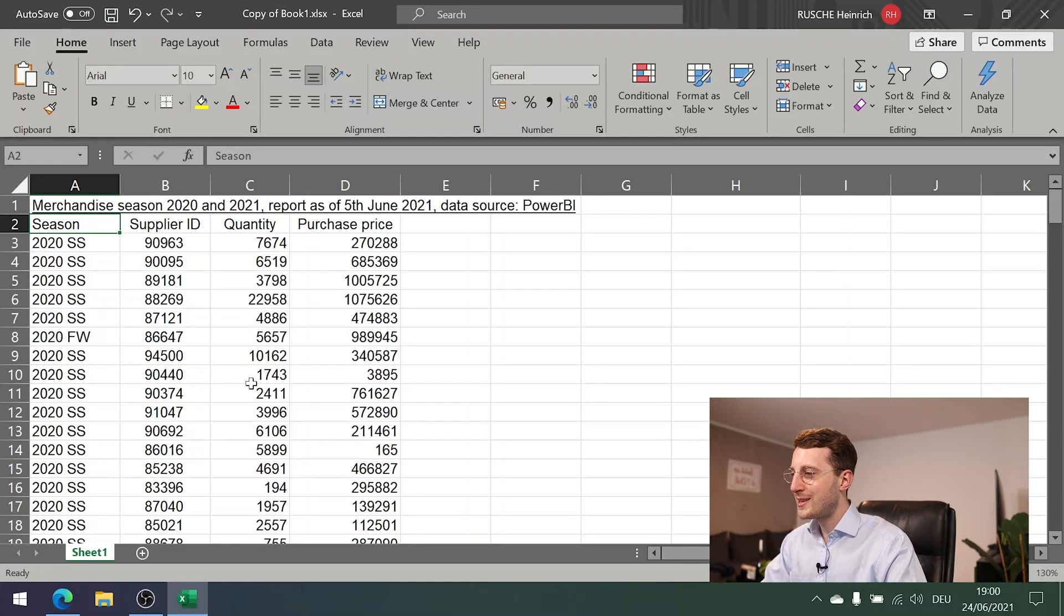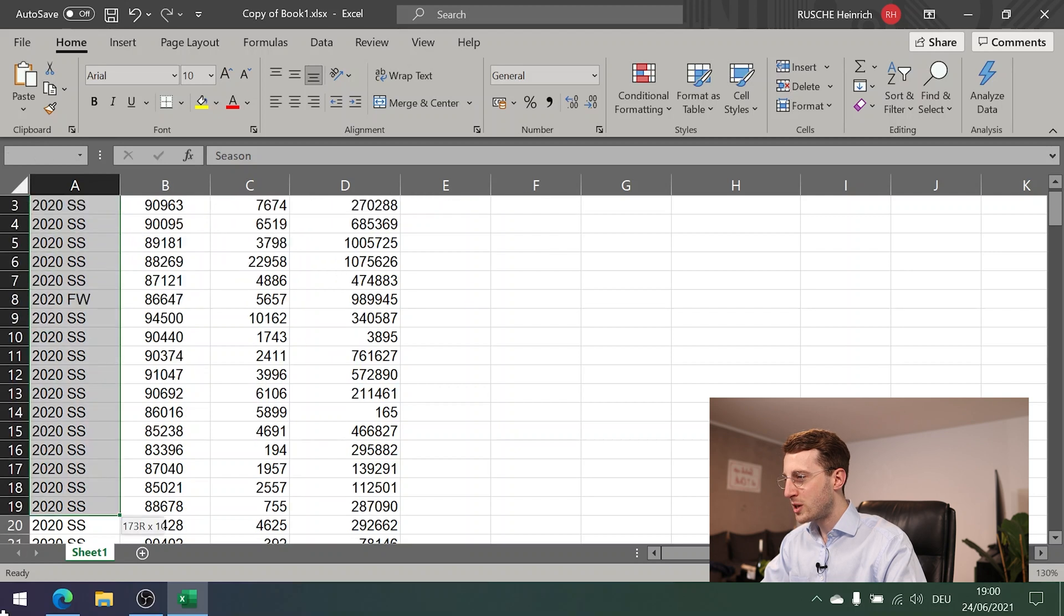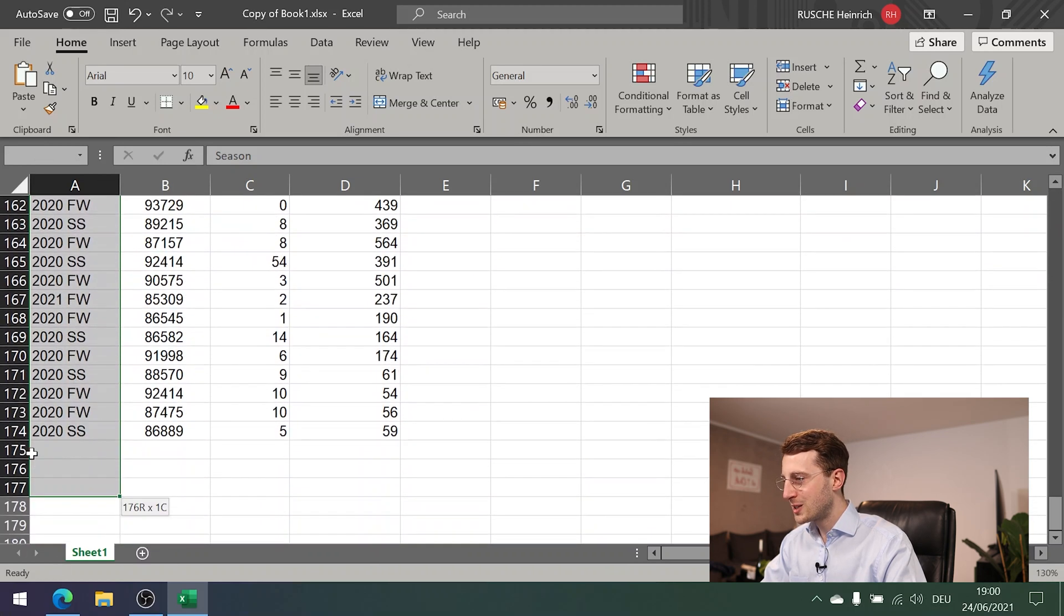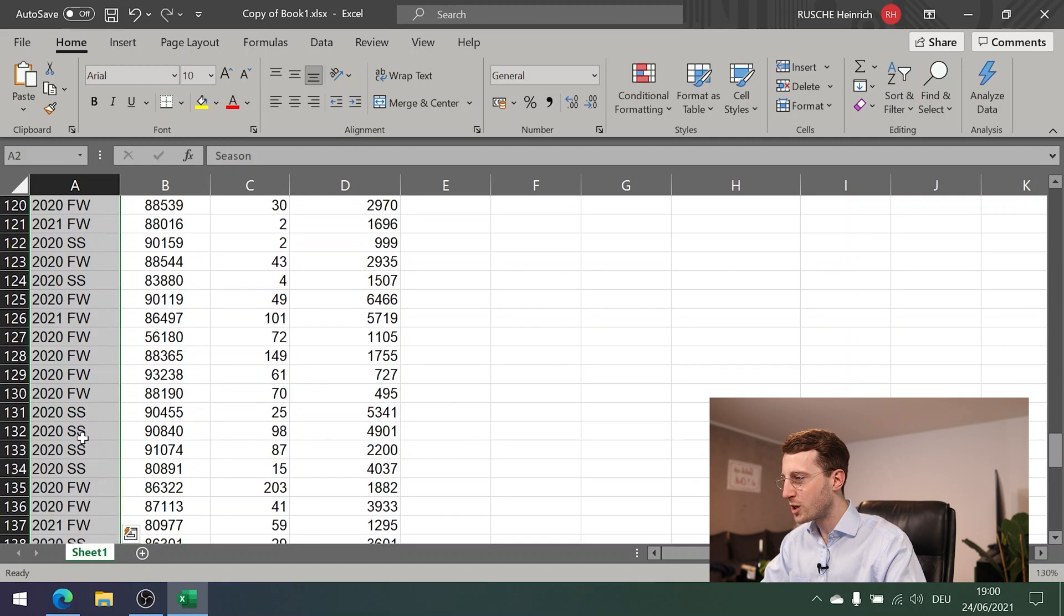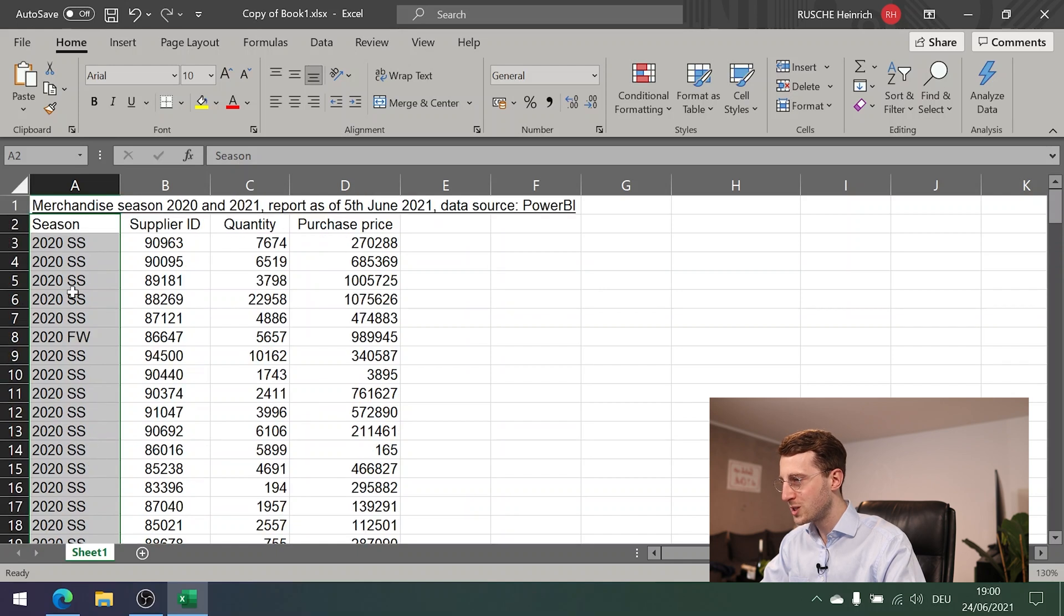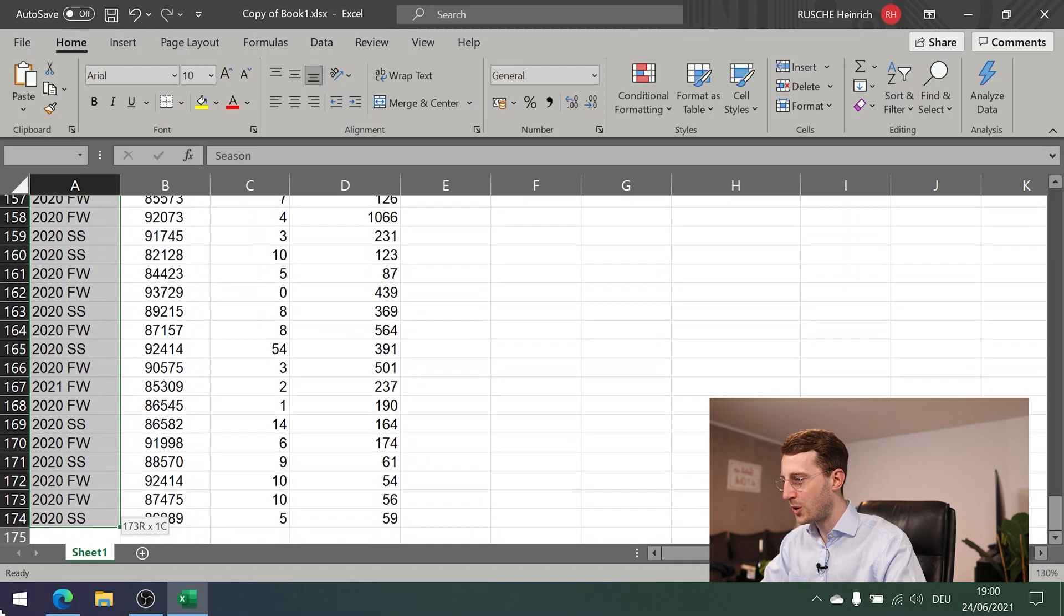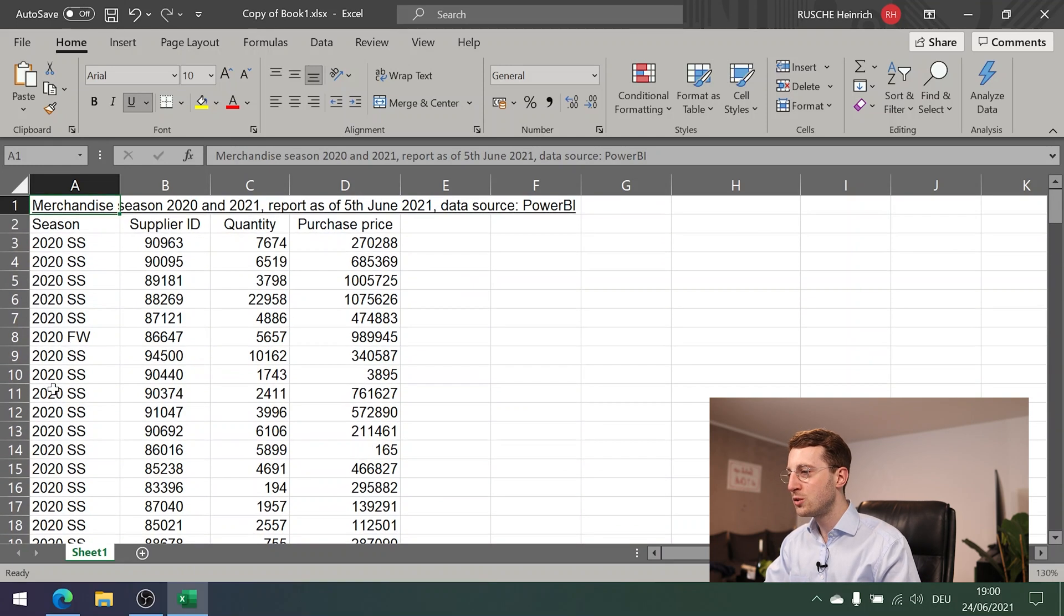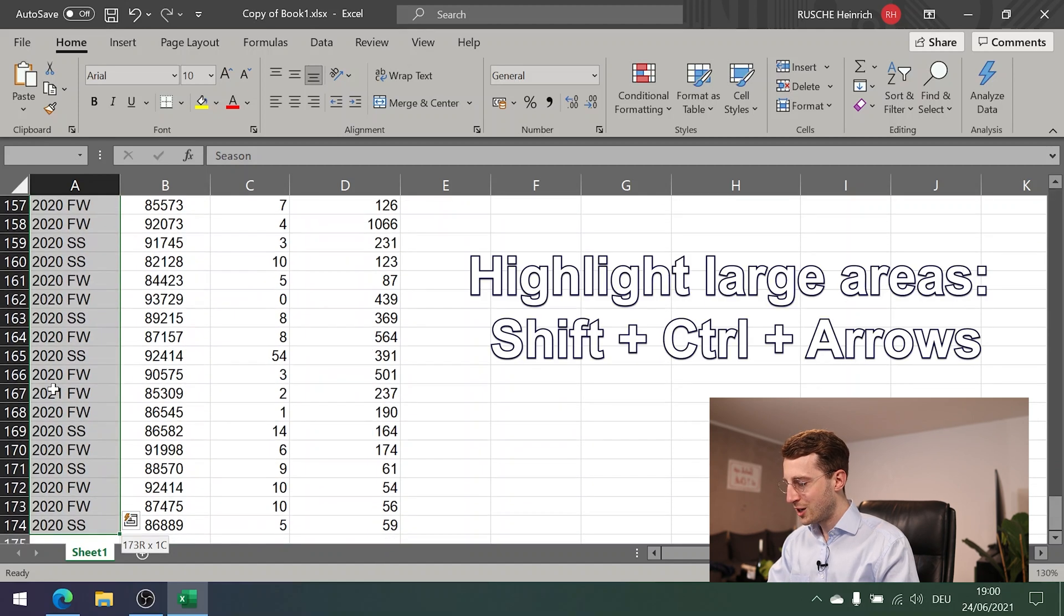Next is about highlighting cells. Many beginners will just take the mouse, highlight it, press down, and then move down like this. If the table isn't too long with 170 rows or so, this will even work. But if you have a table with several thousand rows, this can take you minutes until you have scrolled down in this manner. So this is not what you do.